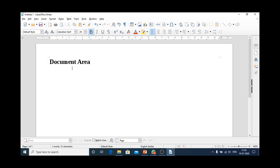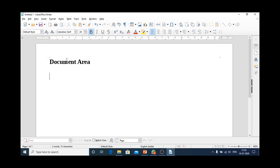Students, I am again repeating. This blank area or the white area that is used for typing text is known as document area.